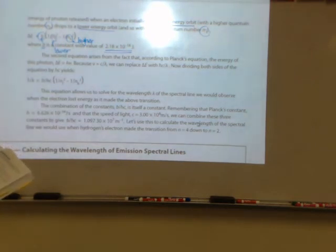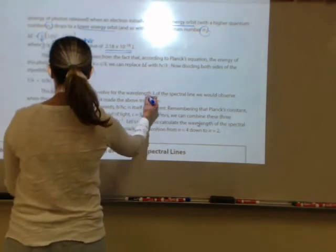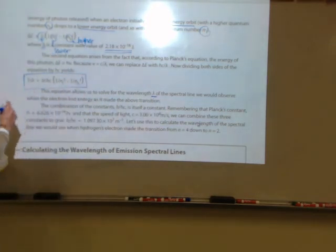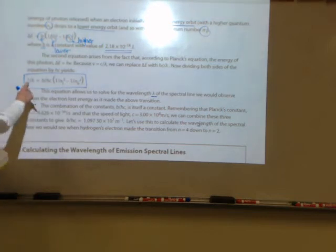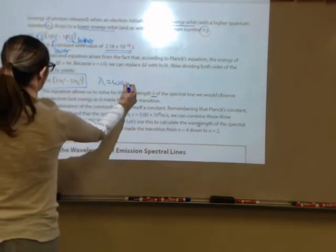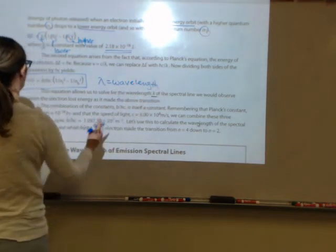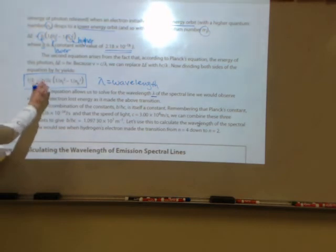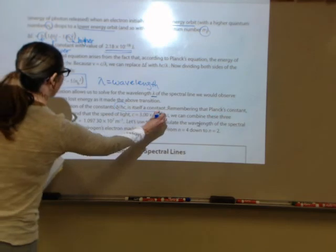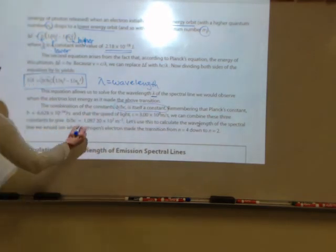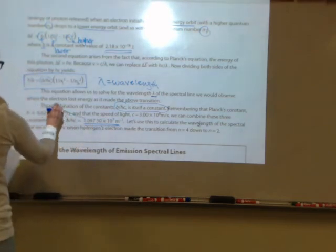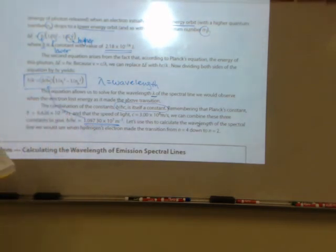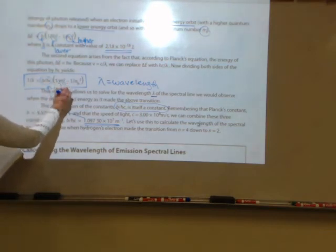If you want to calculate the wavelength of a spectral line observed when an electron loses energy, you use: 1 over lambda equals (B over hc) times (1 over N_L squared minus 1 over N_H squared), where lambda is wavelength. The term B over hc is itself a constant with a value of 1.097 times 10 to the seventh per meter.